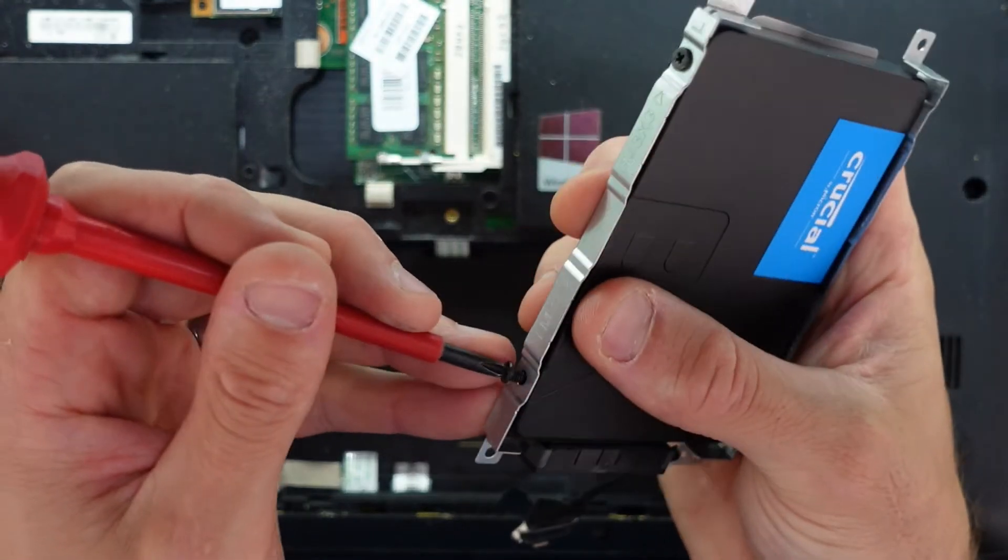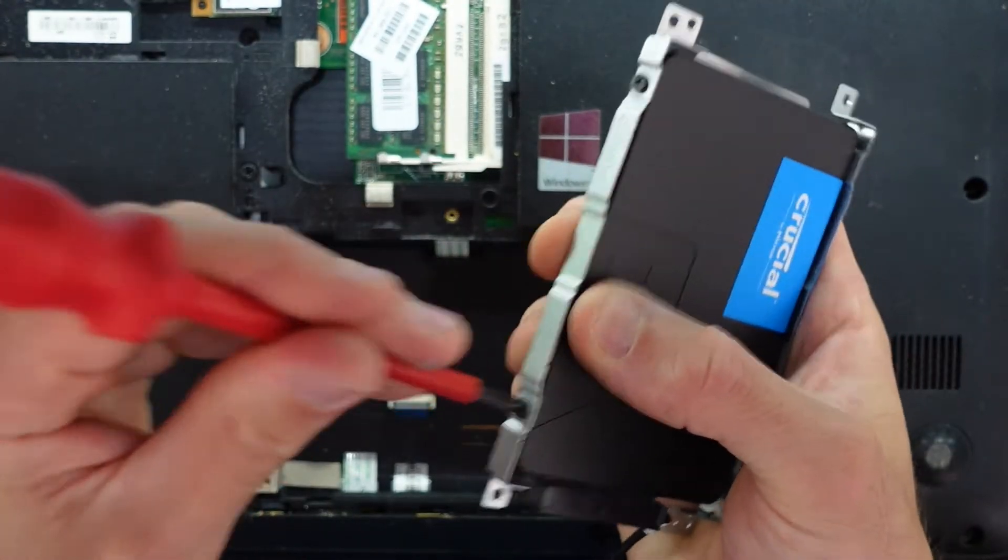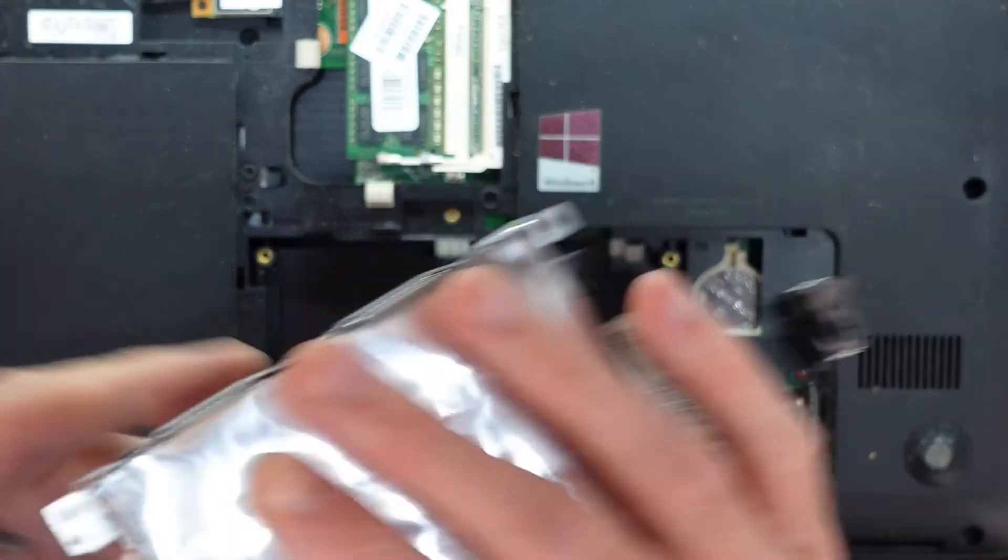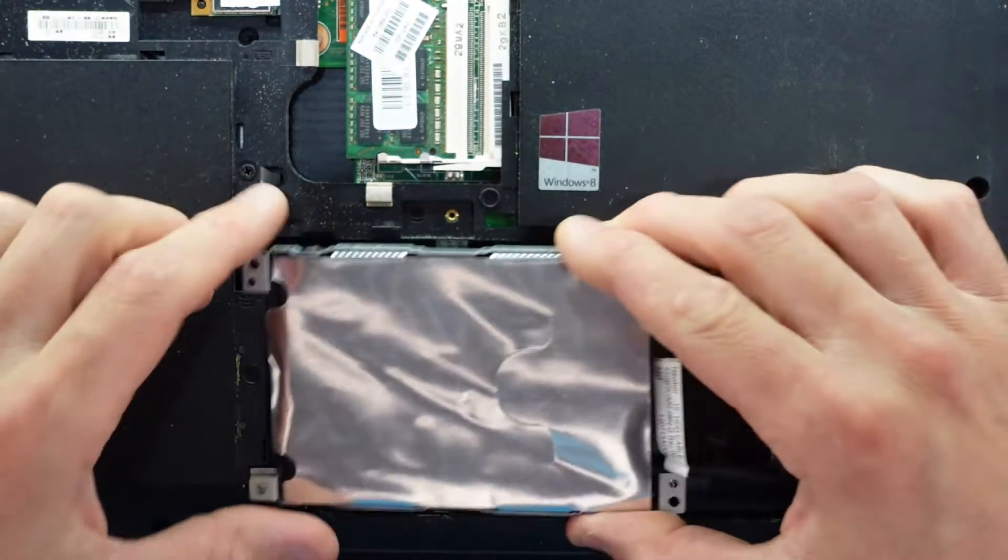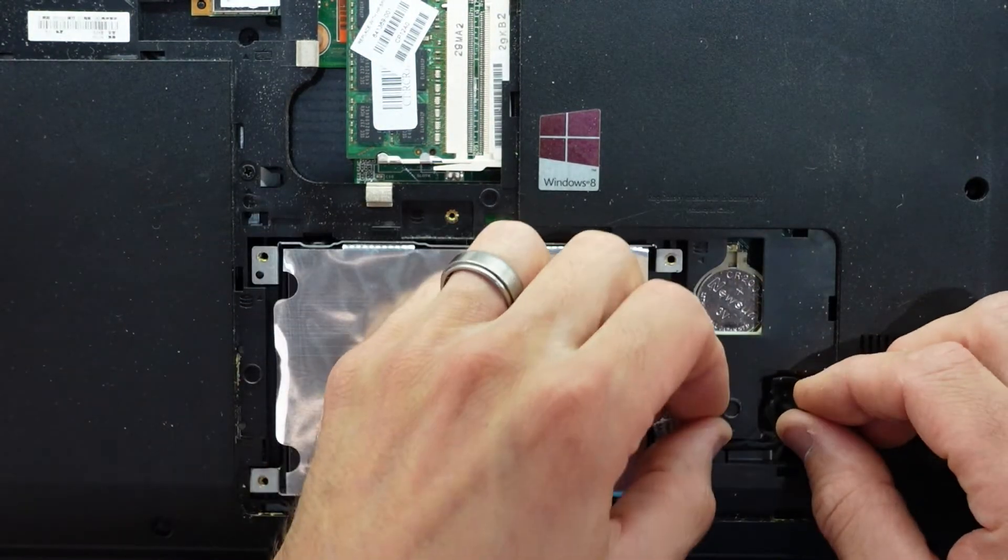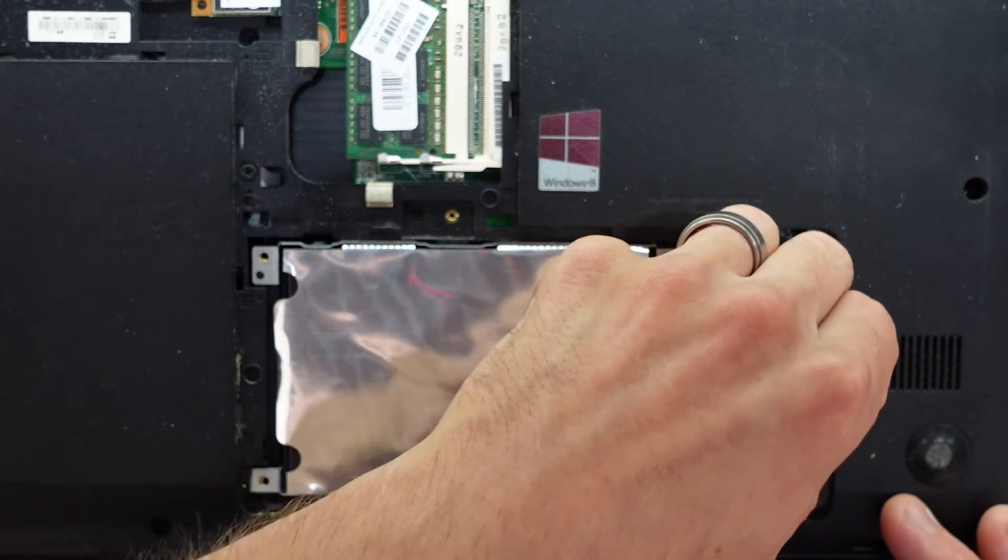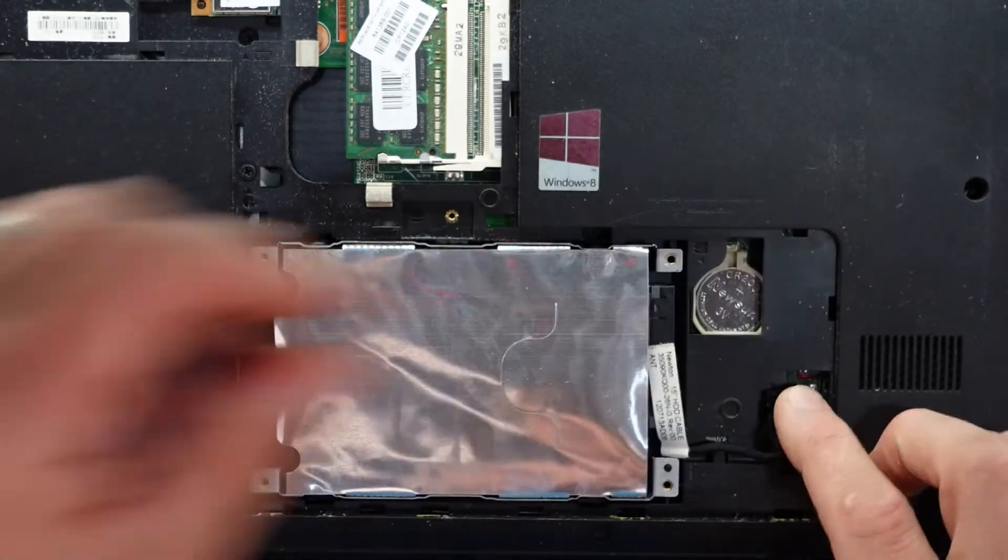Once this is in and the fresh reinstall is done, this machine will be ready to go. Perfectly suited for web browsing or whatever else you might want to do.